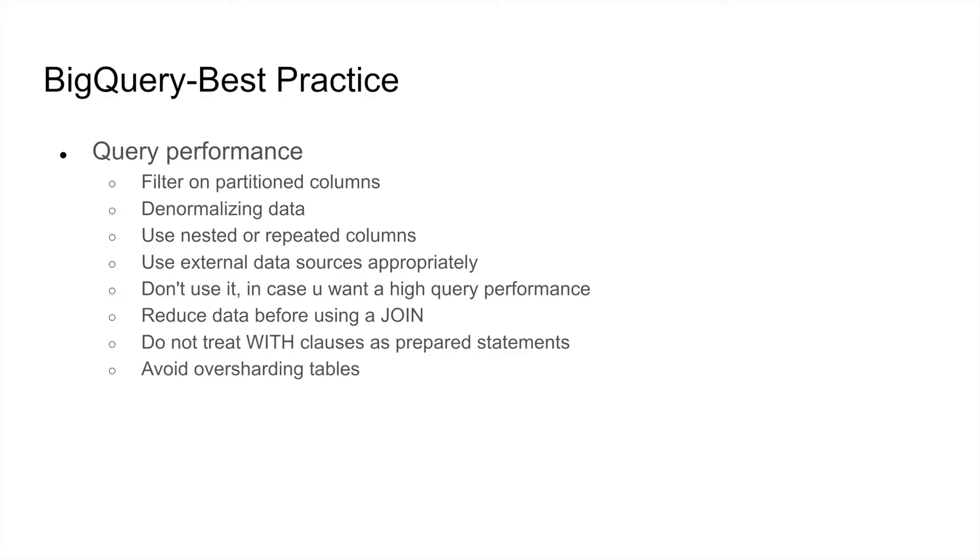Usage of external data sources should be appropriately used. You should not do it too much, because while reading from Google Cloud Storage, for example, it might incur more cost. Reduce data before using a join. Do not treat a WITH clause as a prepared statement, and obviously avoid oversharding the tables.